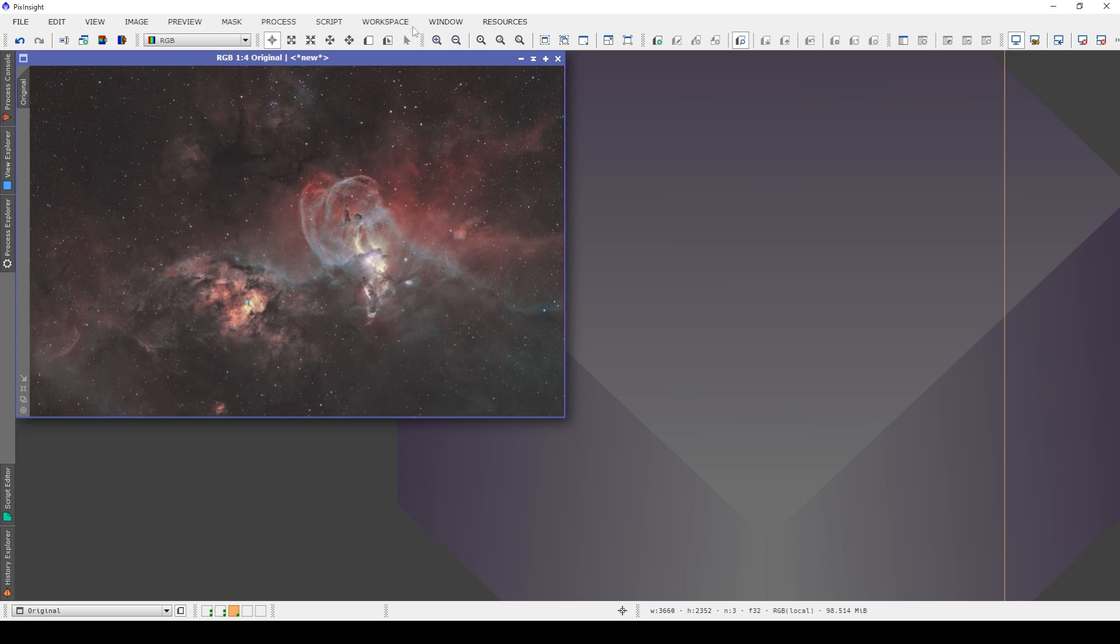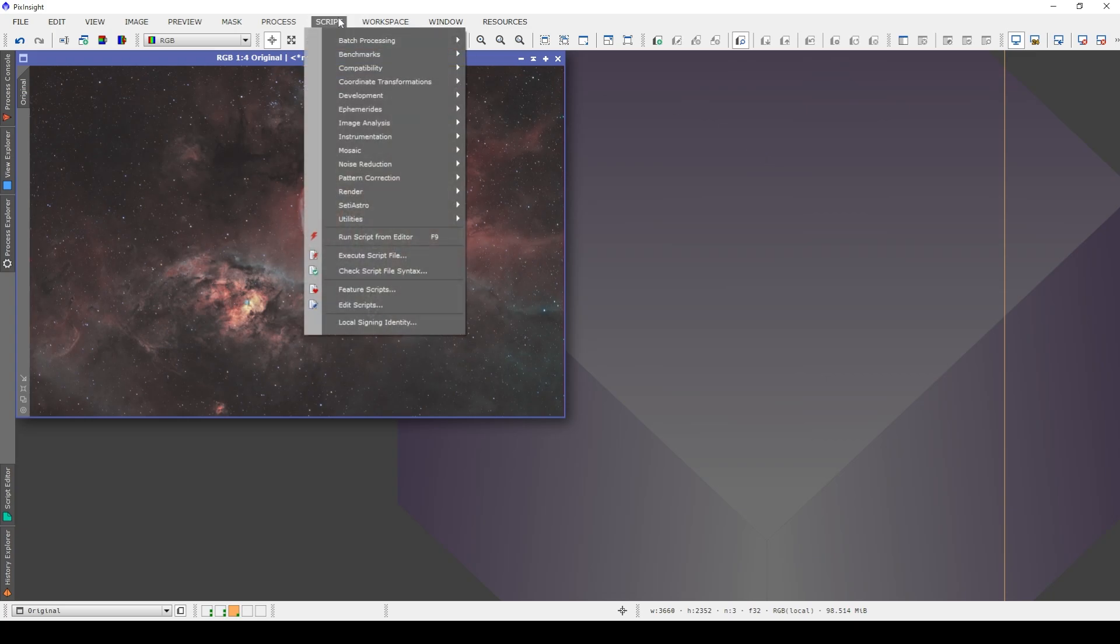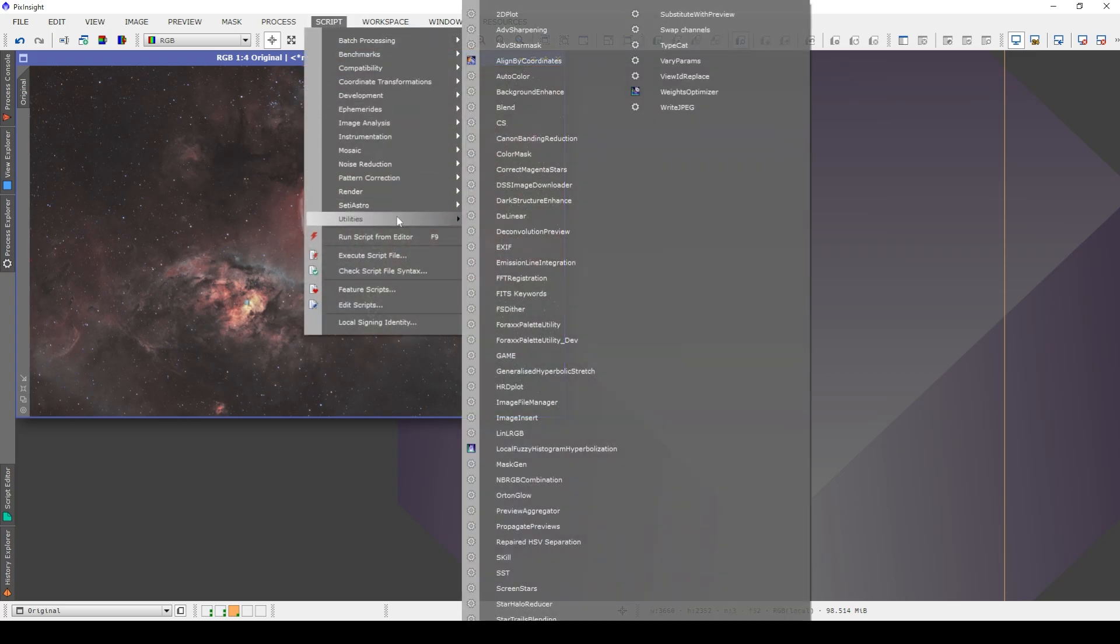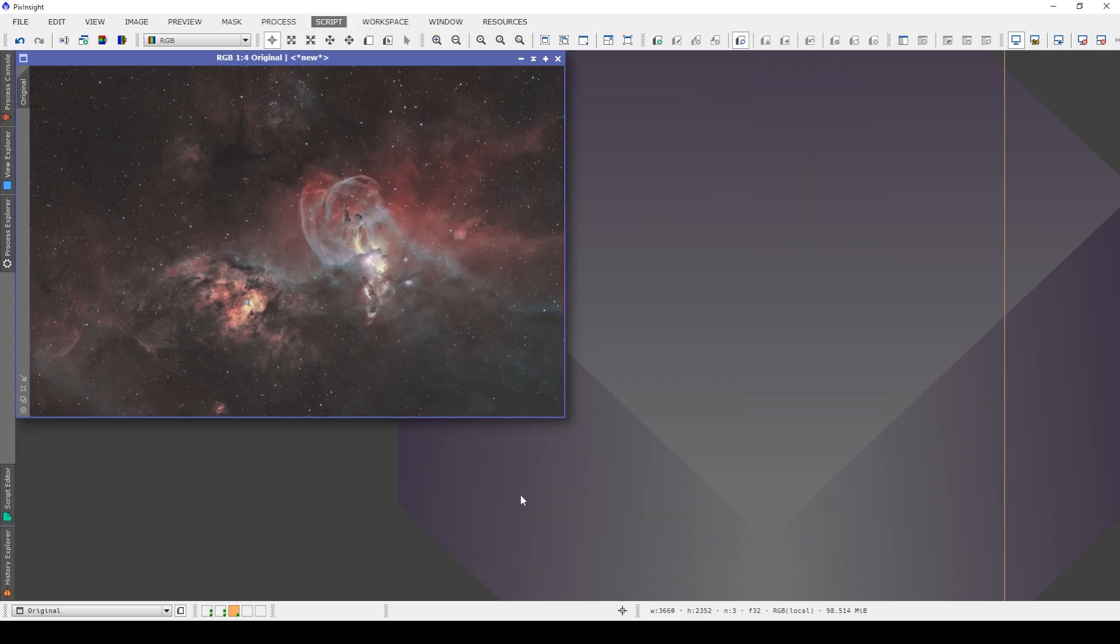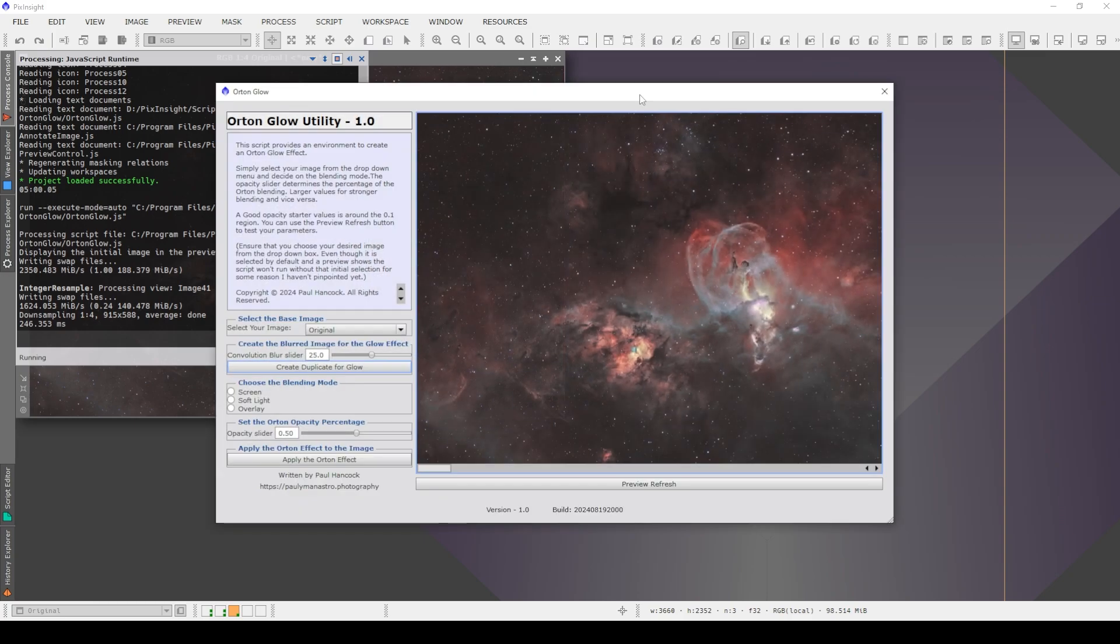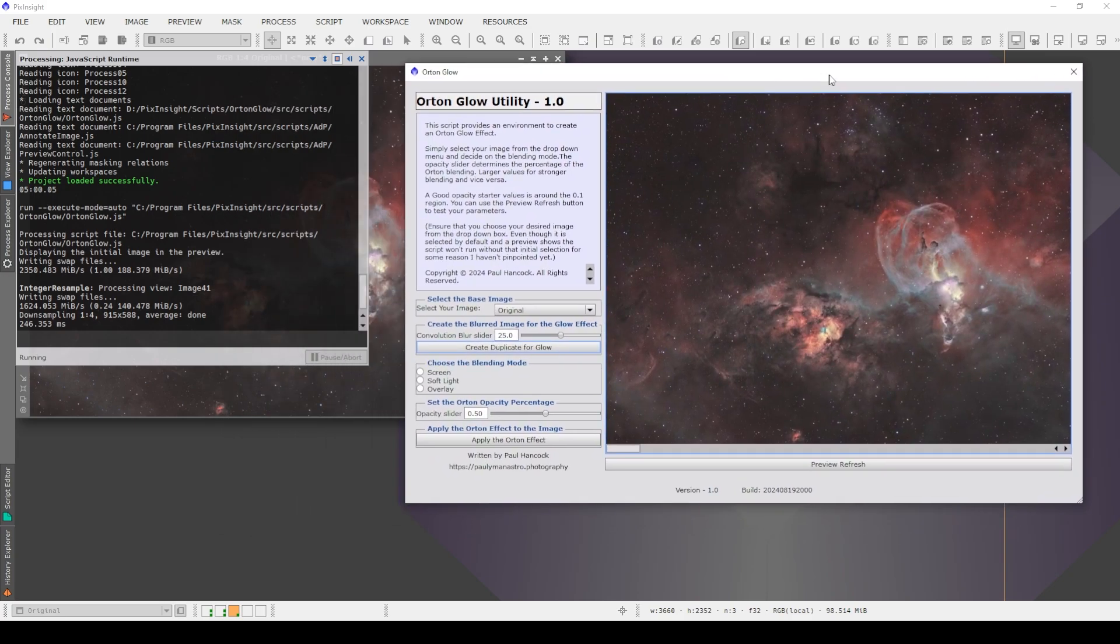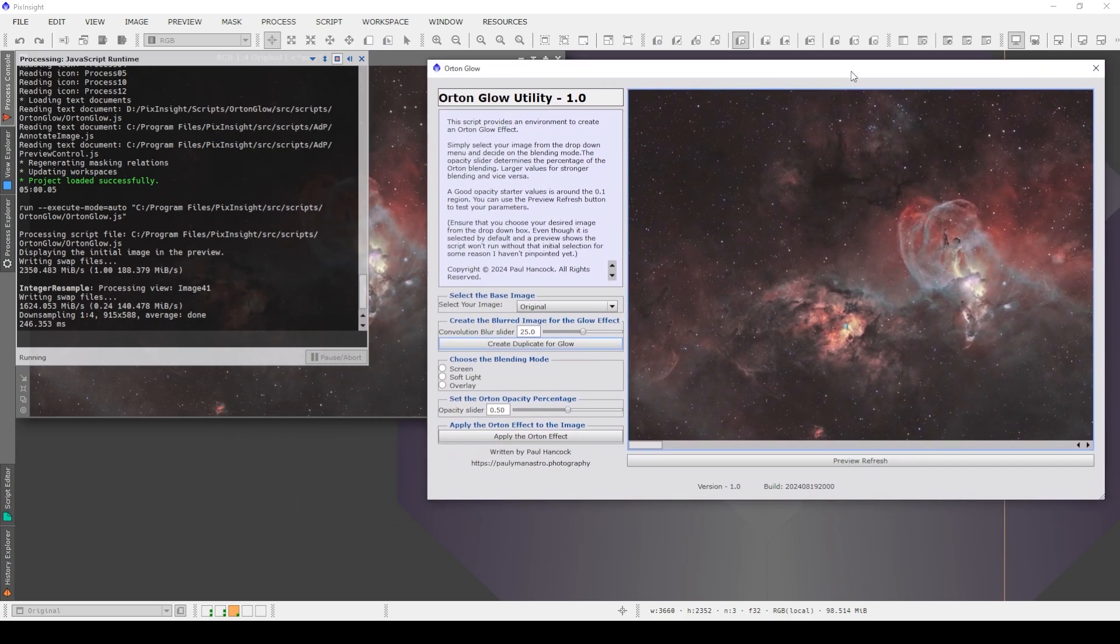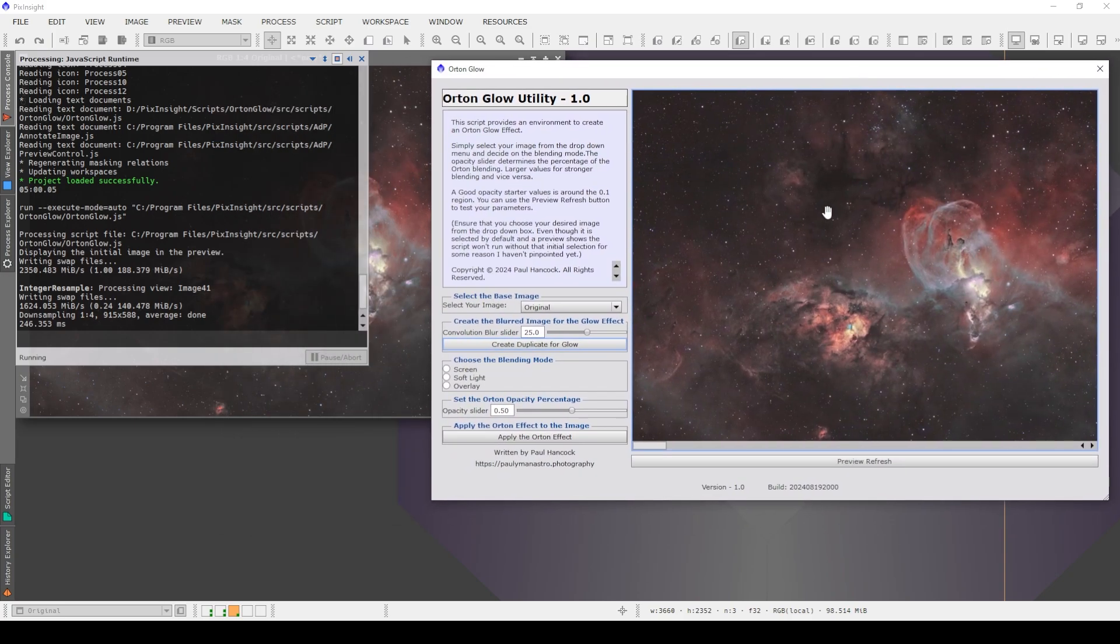Once you've done that, you go to Script, Utilities, Orton Glow. And the latest version of the script looks like this and if you've been following along with how painful I've found to set up a preview, it's there. Awesome.